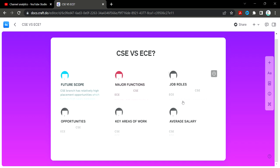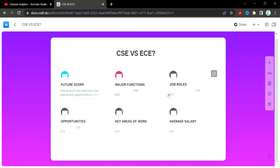There are four factors we will cover: future scope, major functions, job roles, opportunities, areas of working, and average salary placement.